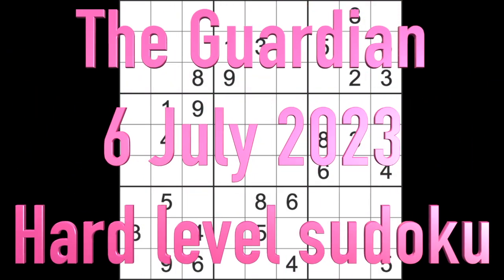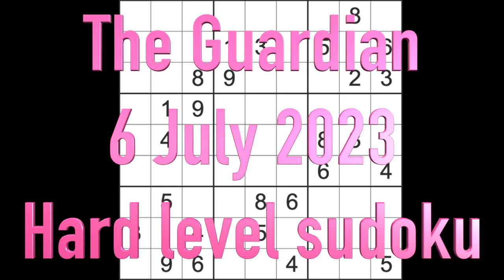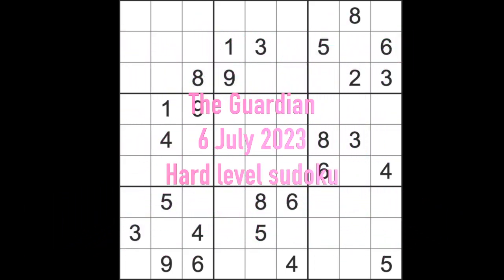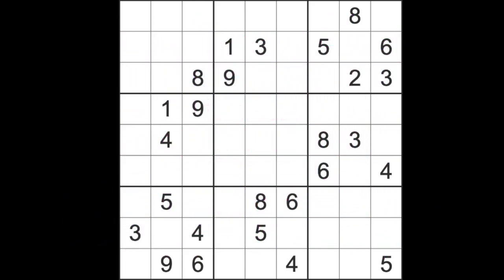Hello fellow Sudokens and welcome to Zen and the Art of the Guardian Sudoku puzzle. It's Thursday the 6th of July 2023. Is that right, the 6th? I thought yesterday was the 6th. Did I give some misinformation when I was saying the date? I can't really remember.